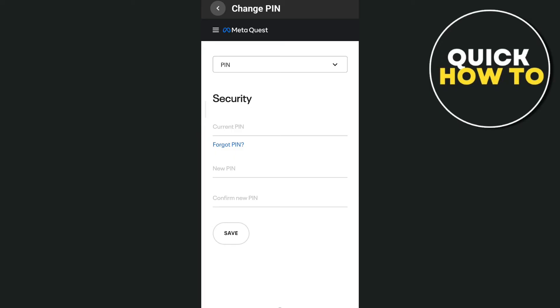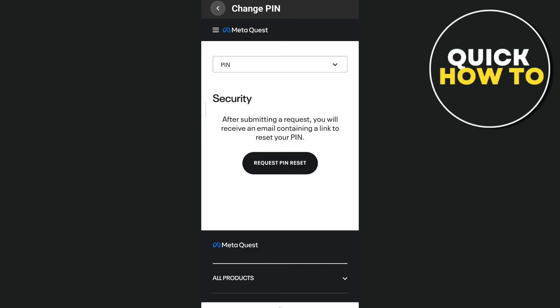You can see current PIN, new PIN, and confirm your new PIN. And for this one, I just want to tap this Forgot PIN. And as you can see, tap on Request PIN Reset, and right here after submitting a request,